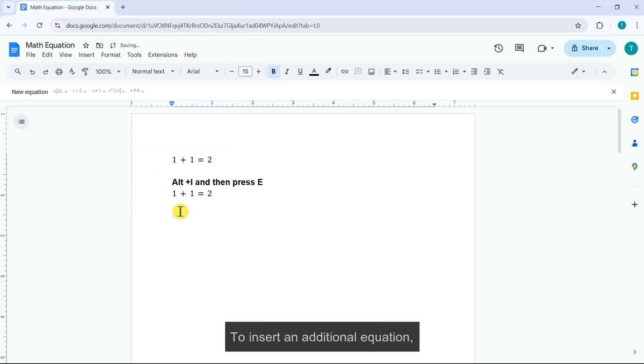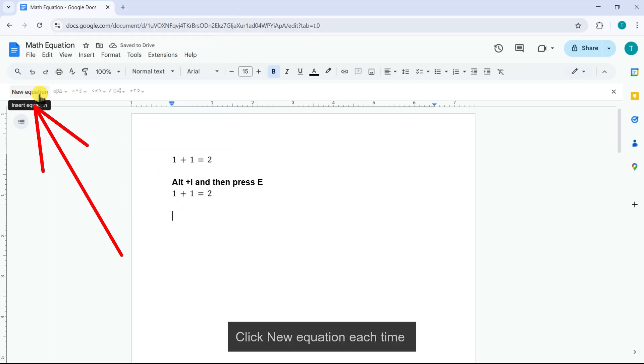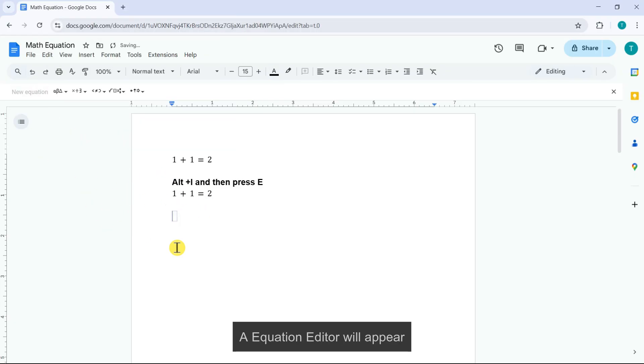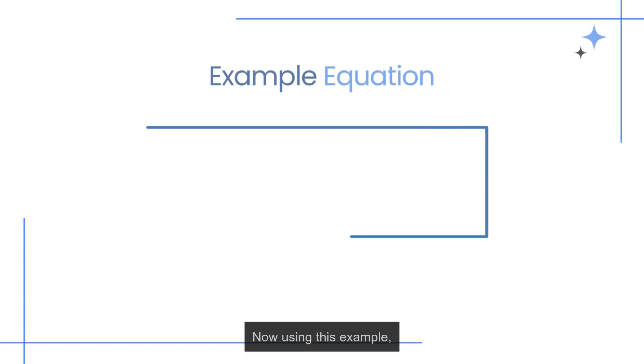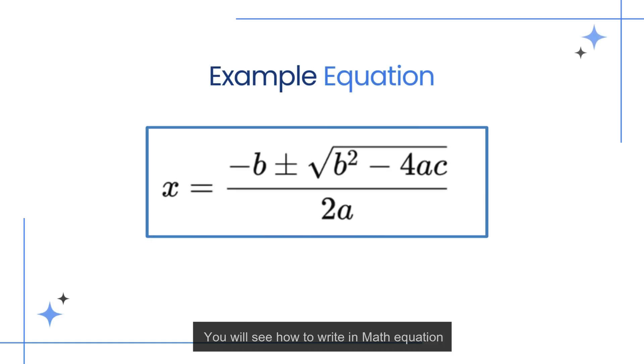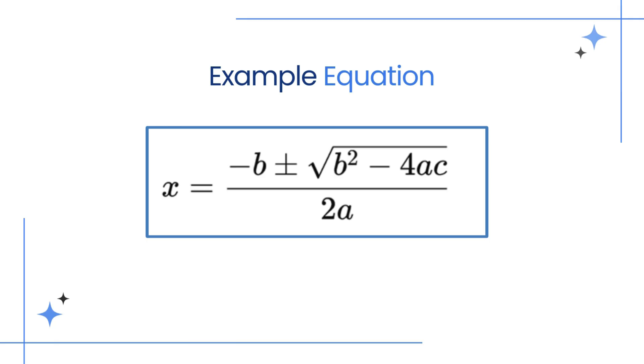To insert an additional equation, click new equation each time. Equation editor will appear. Now using this example you will see how to write a math equation.